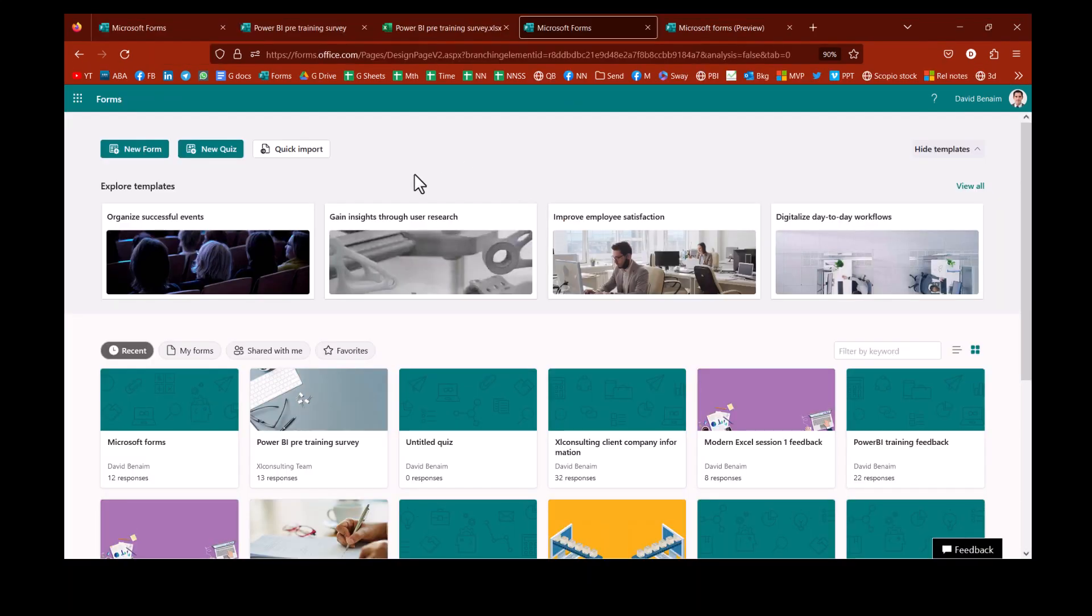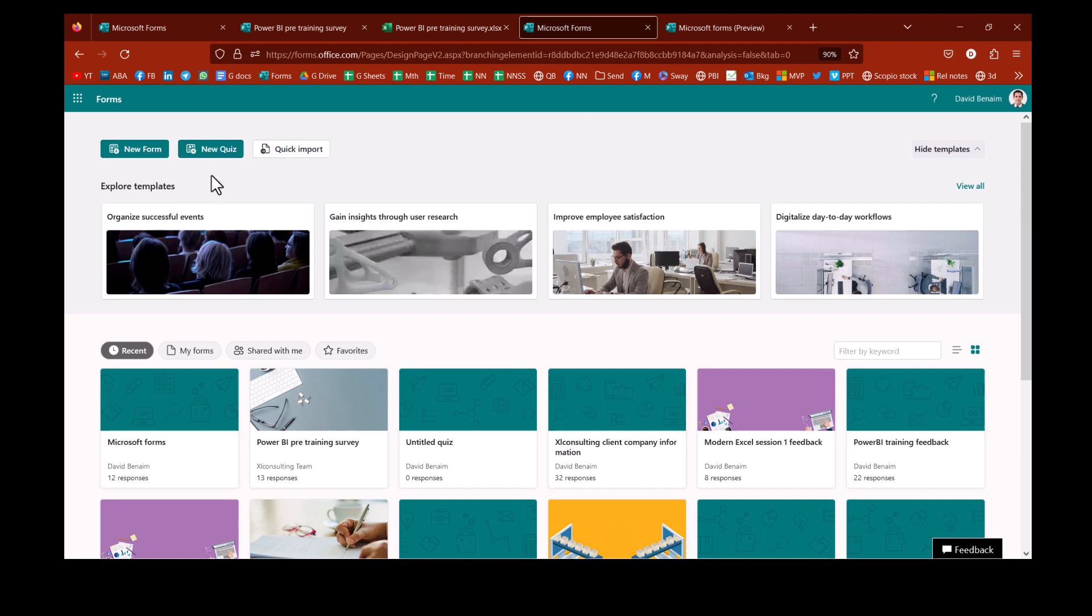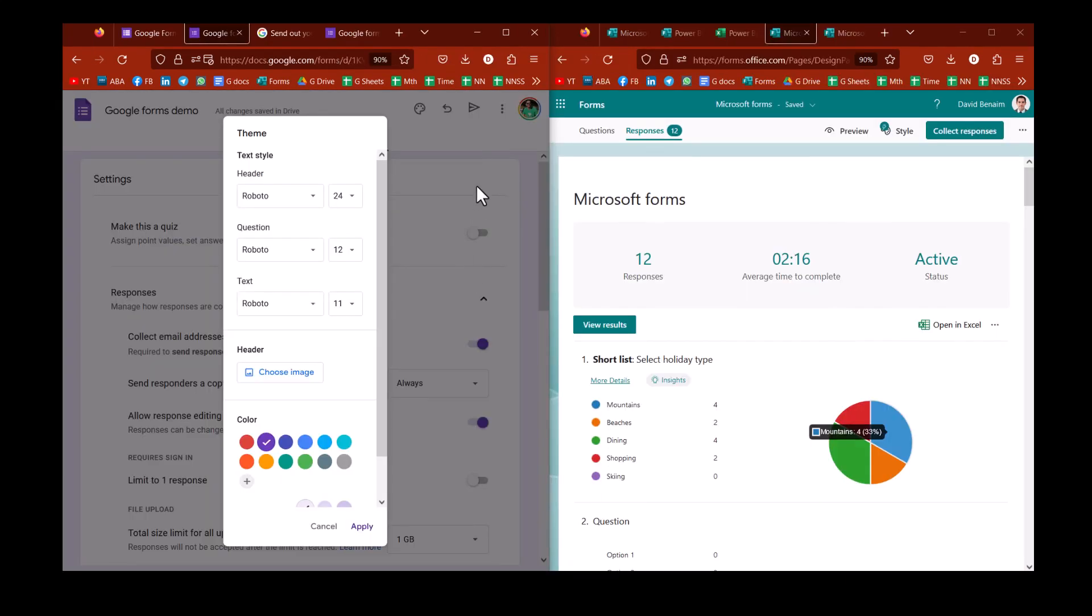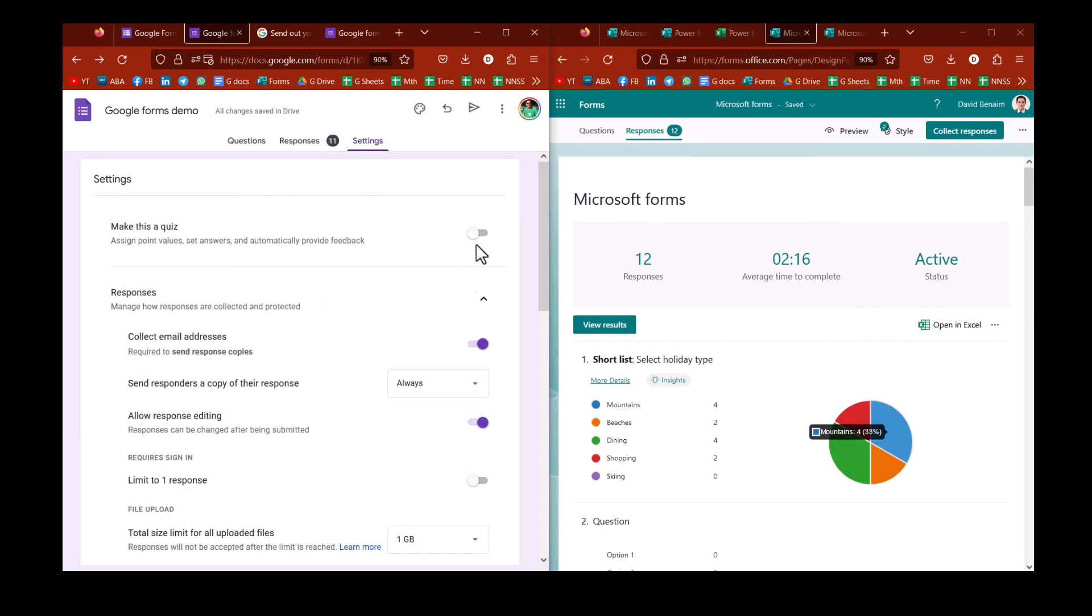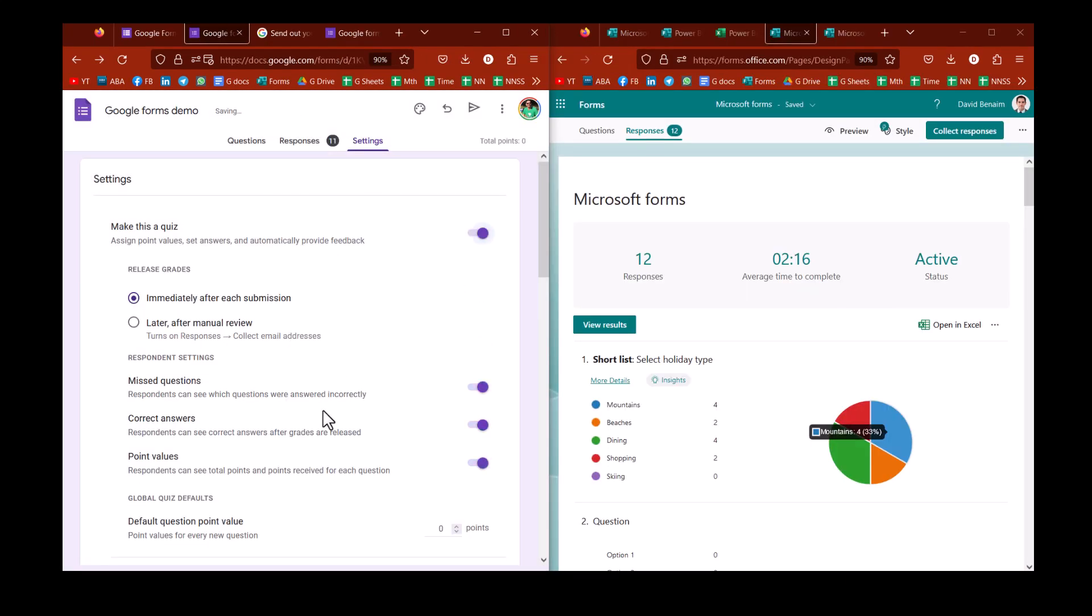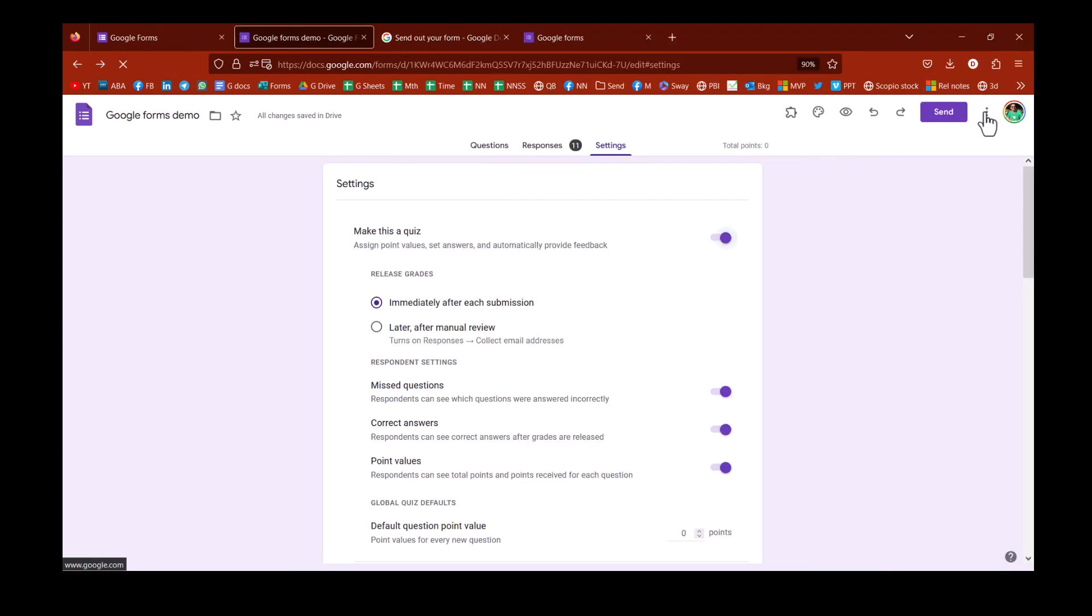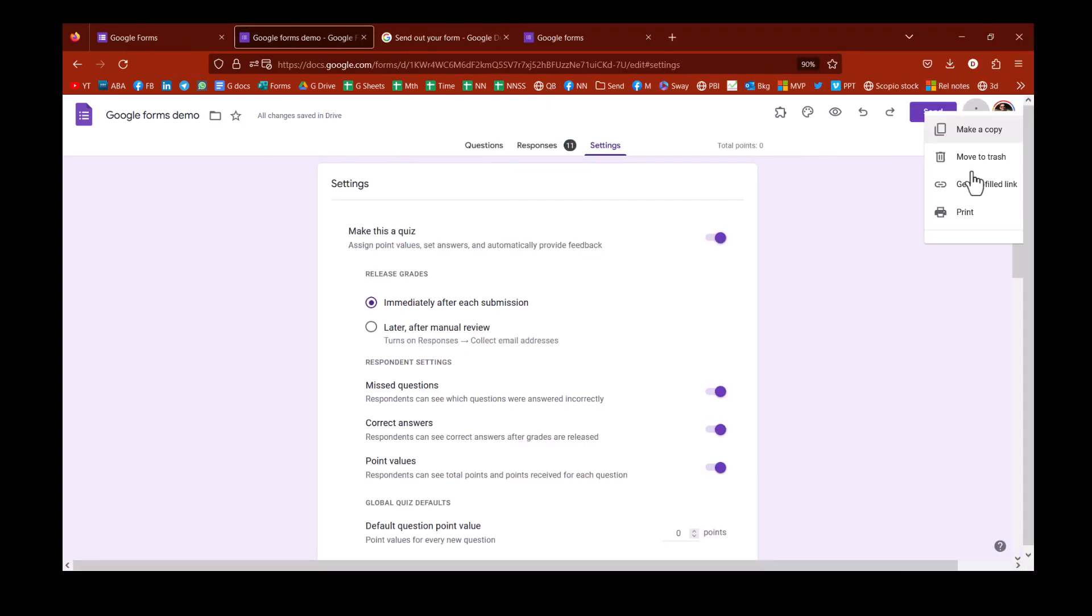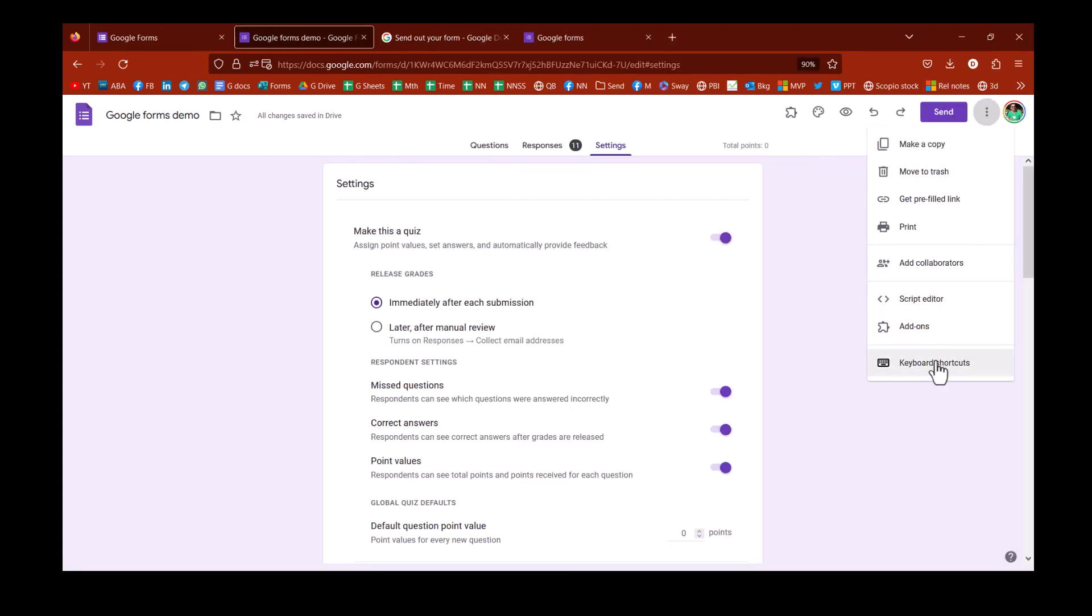In Microsoft, right at the beginning, you have to choose between new form and new quiz, and also new group form or new form. But in Google, you get flexibility, and you can change it later on. A quiz, by the way, is a place where you can have the questions, but you can allocate correct answers and points for each one that's correct. In Google, also, you can make this a quiz, and you get a couple more options that you don't get in Microsoft. And you can also get keyboard shortcuts that you don't have in Microsoft through here.